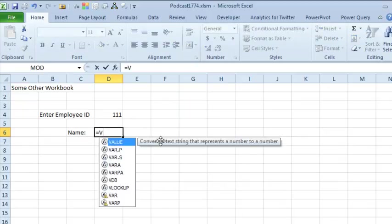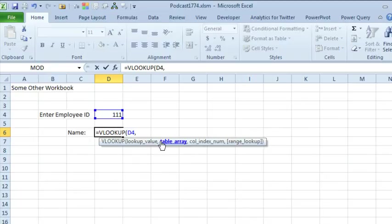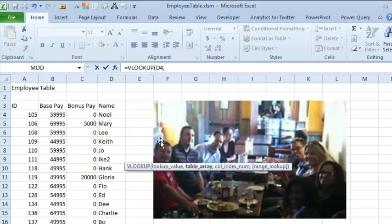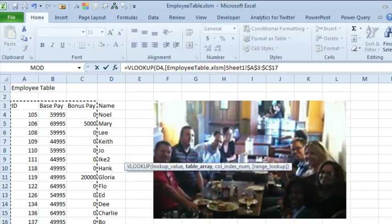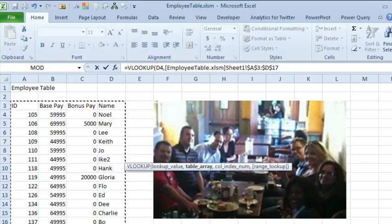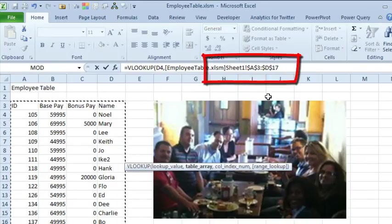I want to set up an external link to that other table, so equal VLOOKUP, this value, comma, and I'll Ctrl-Tab back to this table, set up the link, and of course we don't have to press F4 here, that's automatic, it puts the dollar signs in.